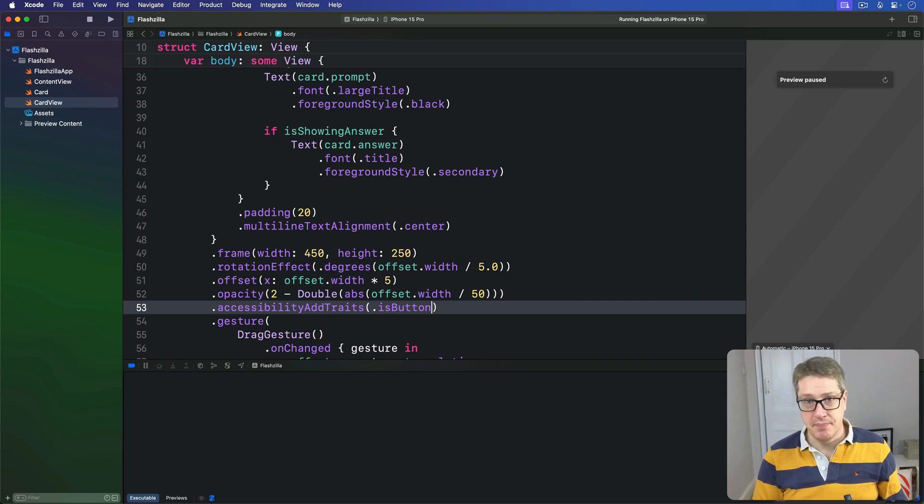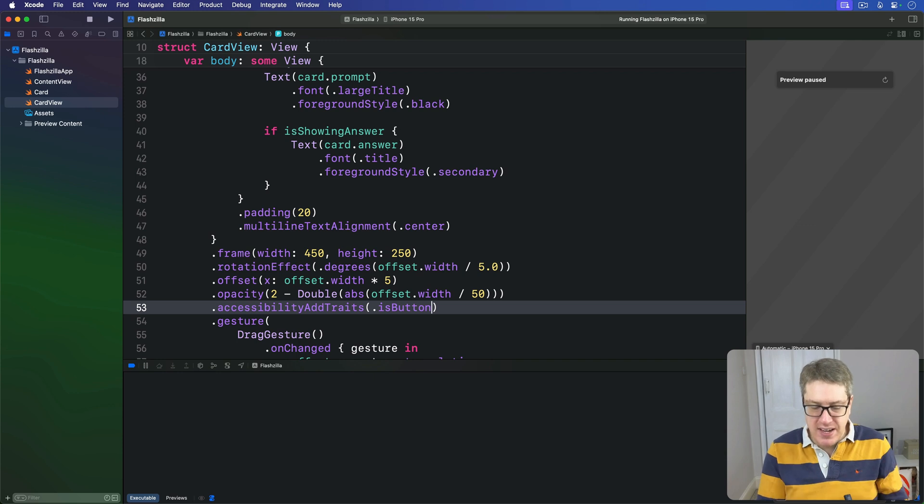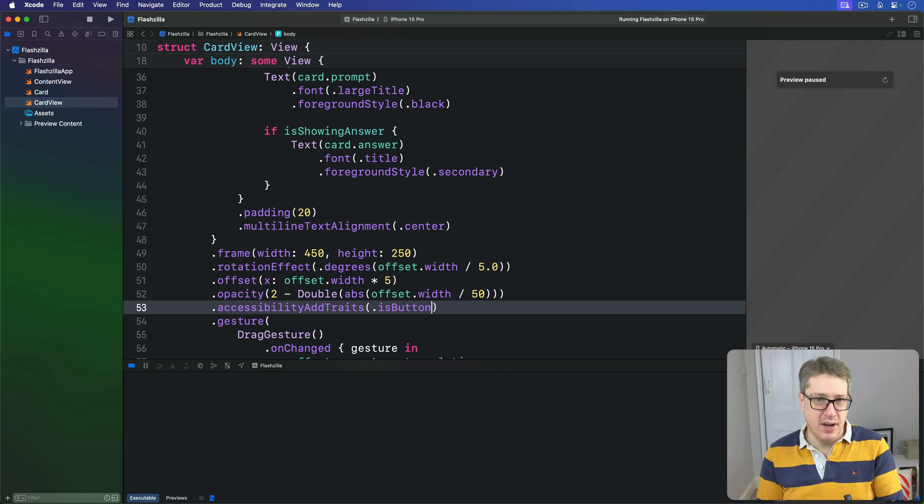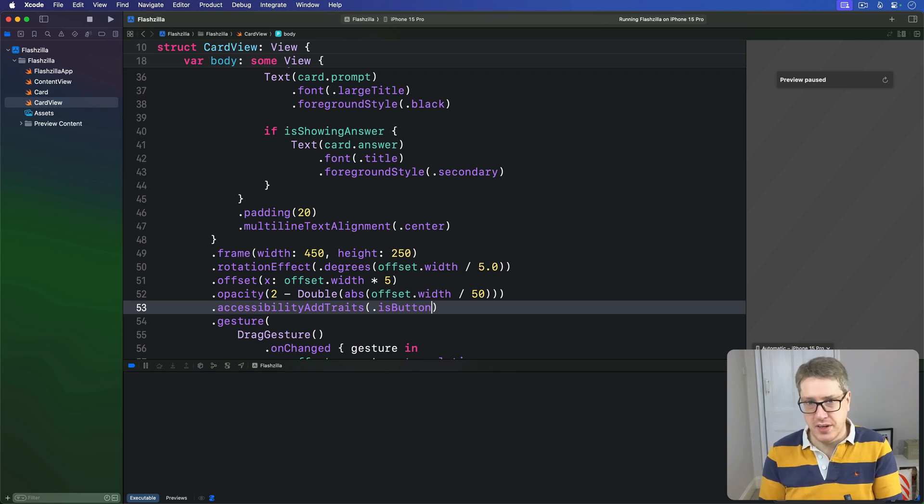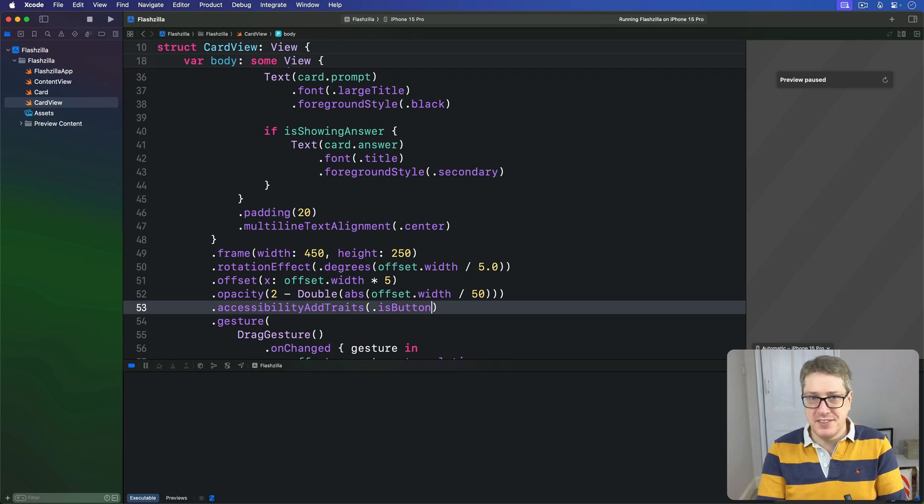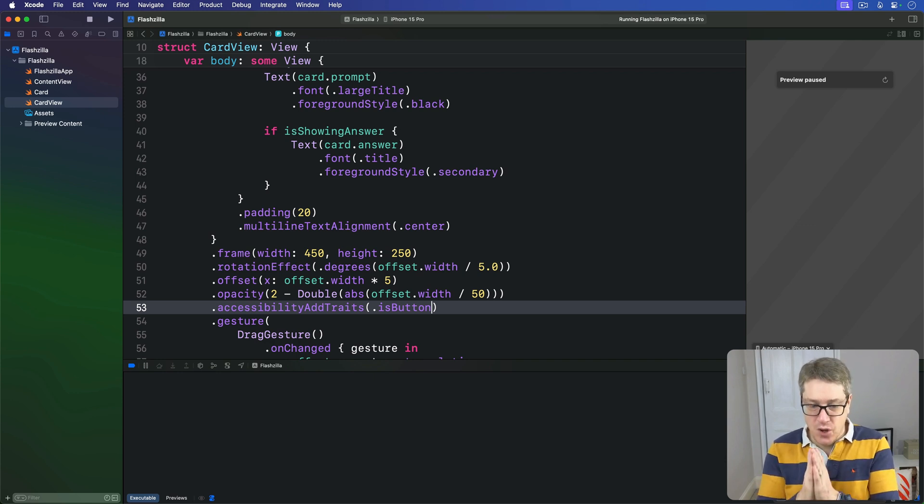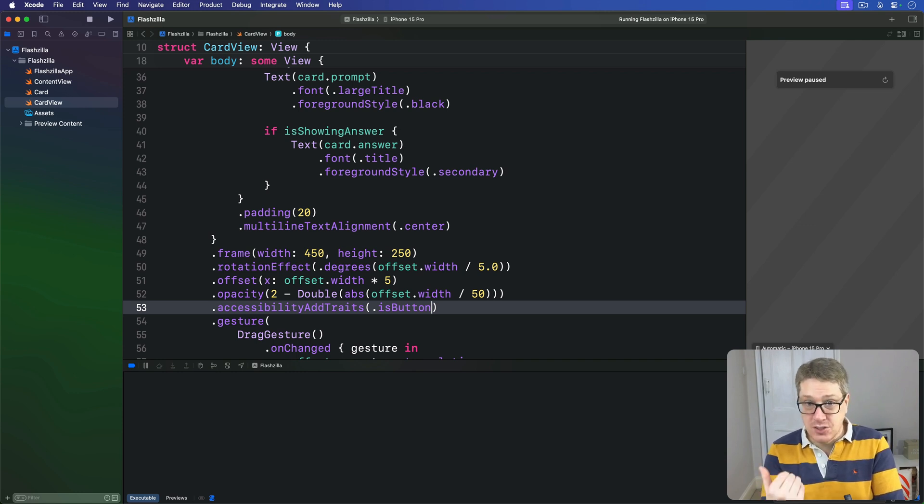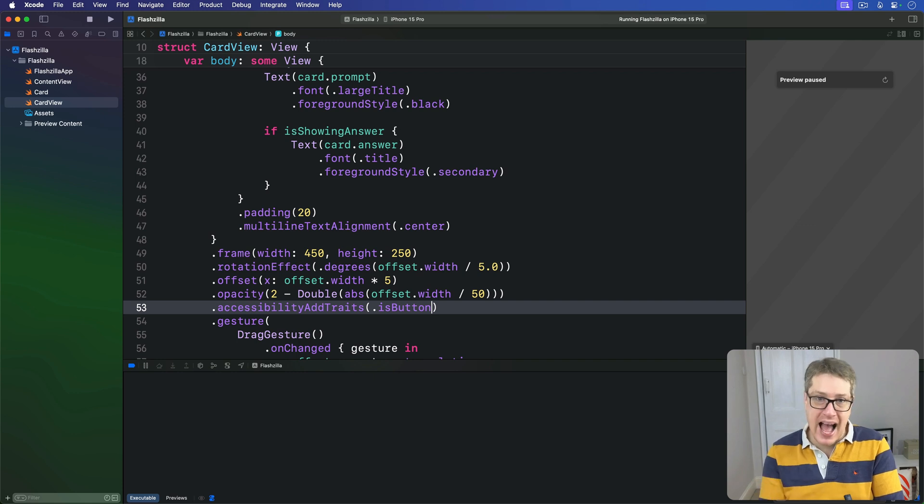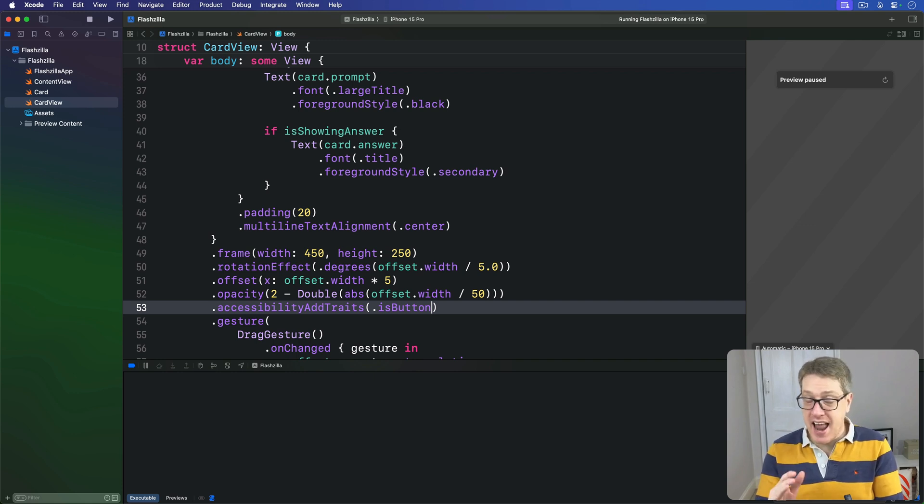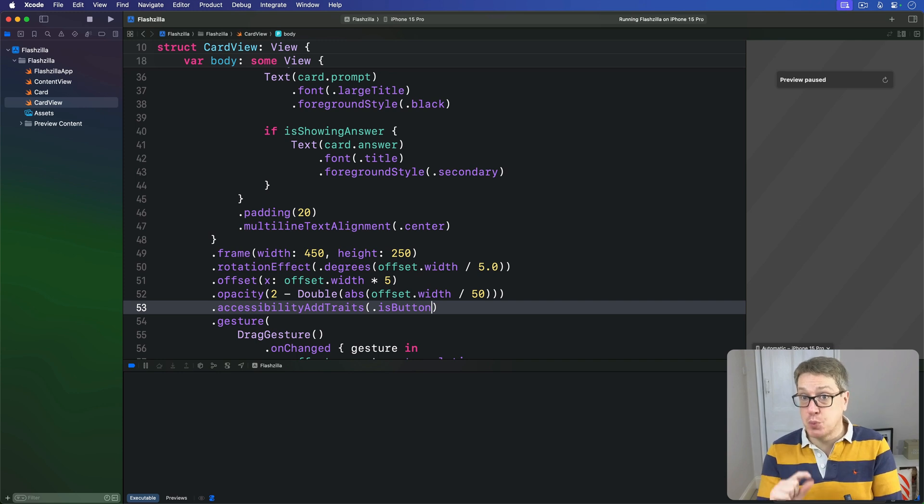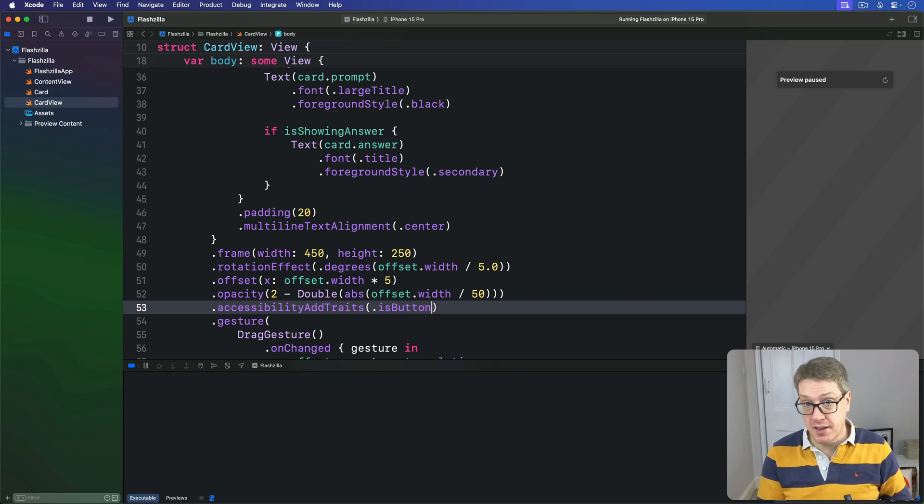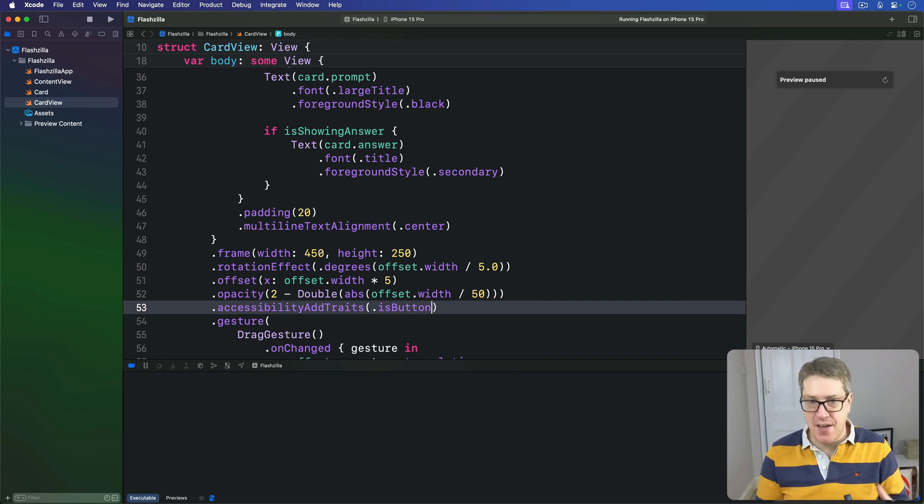Second, we're going to help the system to read the answer to the cards as well as the questions. This is possible right now, but only if the user kind of swipes around on the screen - it's far from obvious. So to fix this, we're going to detect when the user has accessibility enabled on their device, and if they do, we'll automatically toggle between showing the prompt and showing the answer. That is, rather than having the answer appear below the prompt, we'll just switch it out and just show the answer, much like a real flashcard would do with a forward and reverse side of the card. And this will cause VoiceOver to read out the card answer immediately.